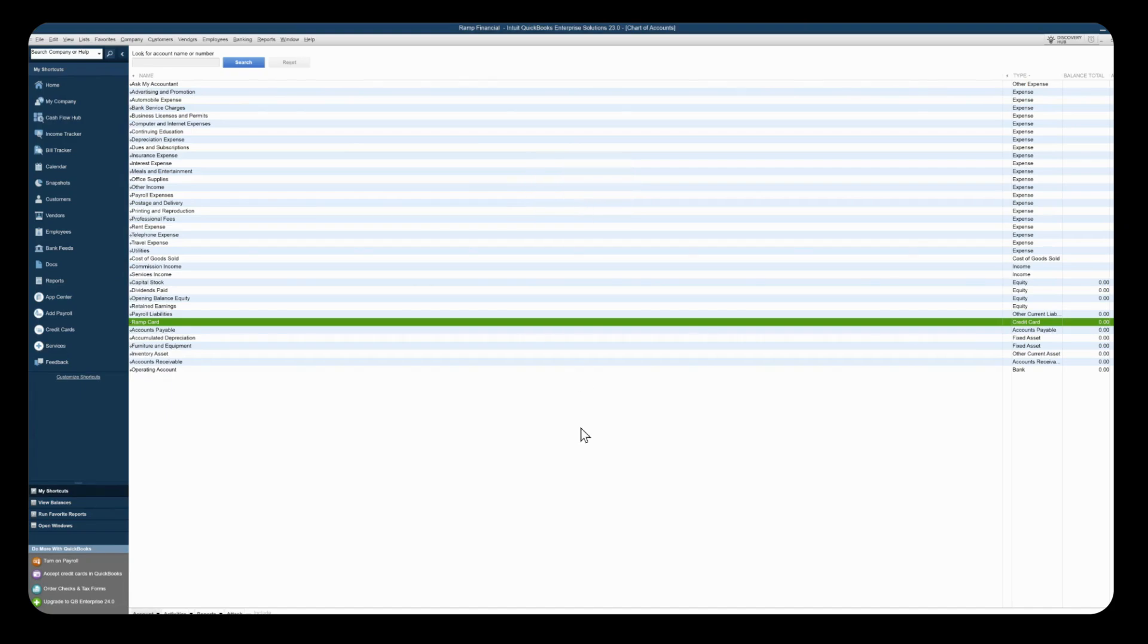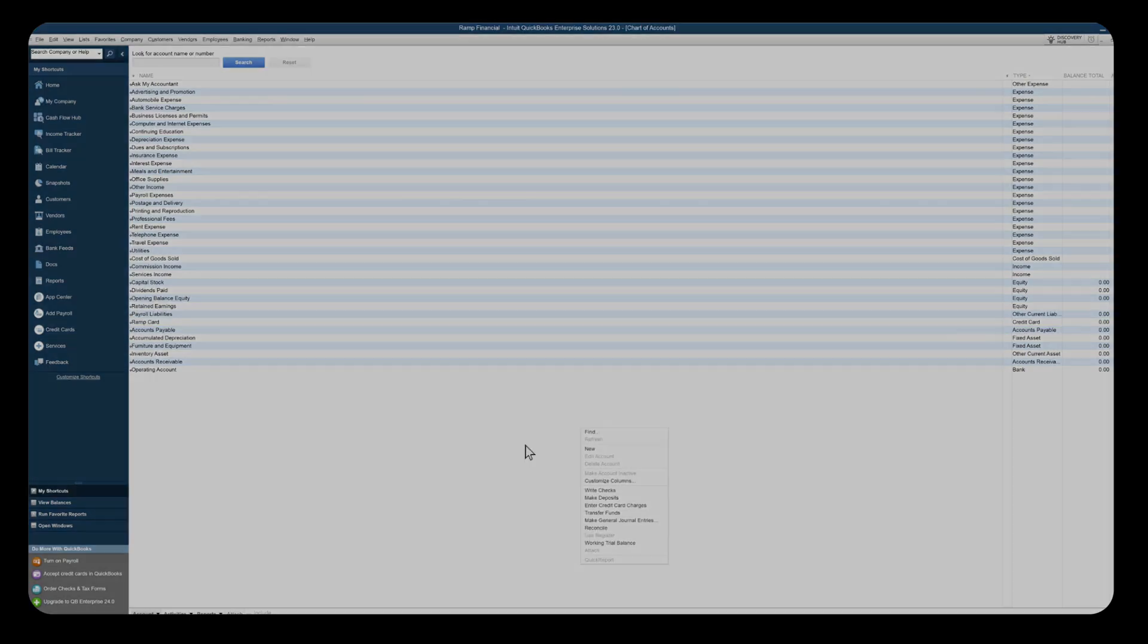Now we are ready to import this data into RAMP. So let's switch over to our RAMP account.